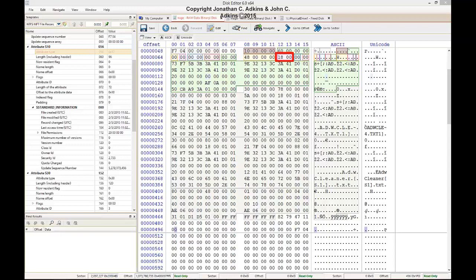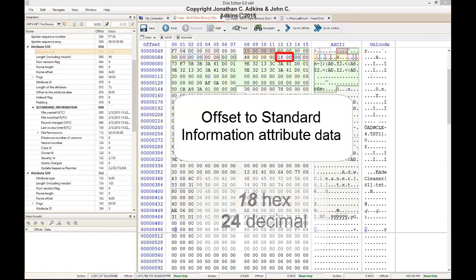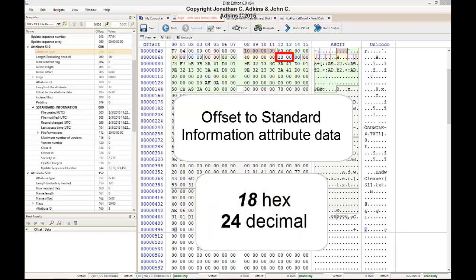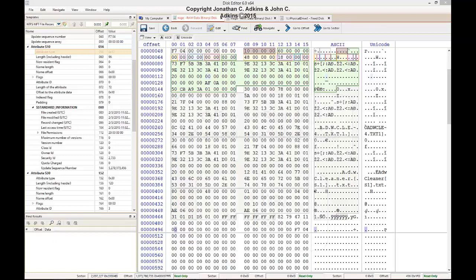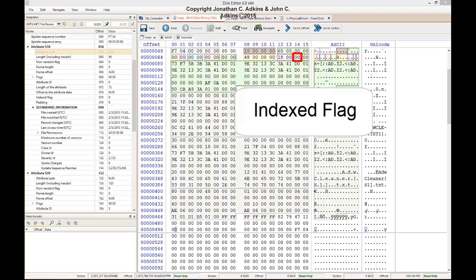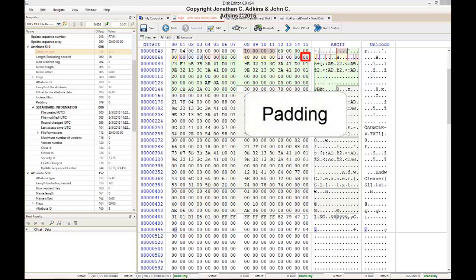Bytes 21 and 22 represent the offset to the standard information attribute data — the number of bytes from the beginning of the header to the beginning of the attribute data itself. This field reads 18 in hex, which is 24 in decimal, so there are 24 bytes from the beginning of the header to the beginning of the attribute data. Byte 23 is listed as an indexed flag but remains at a value of 0, and byte 24 is listed as padding and will also remain at 0.